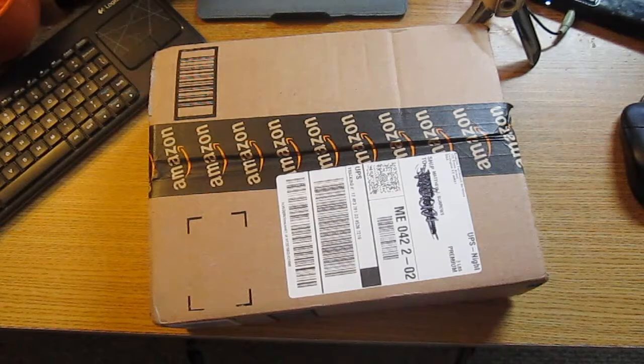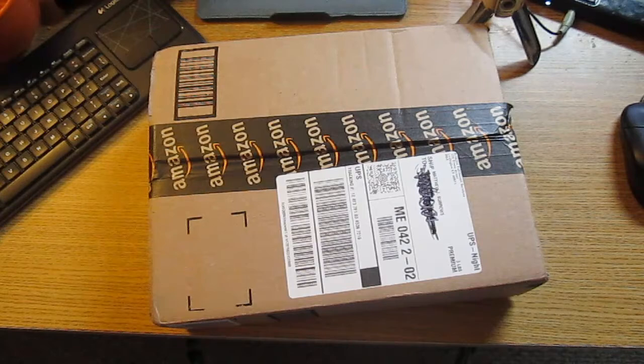What's up everybody, Matt here, and today I'm here with an unboxing of an Elgato GameCapture HD.